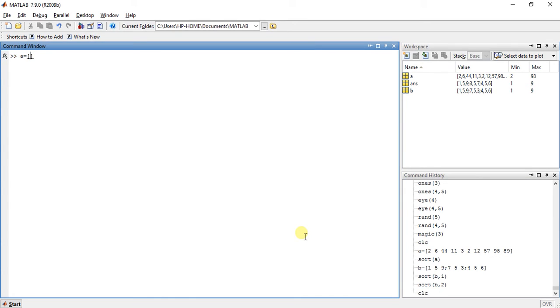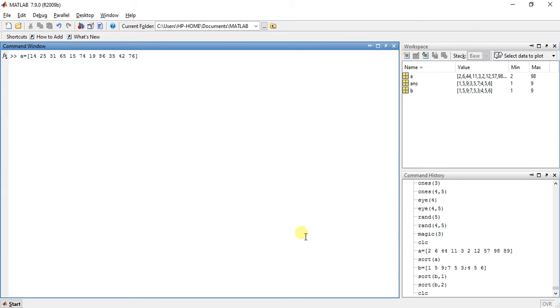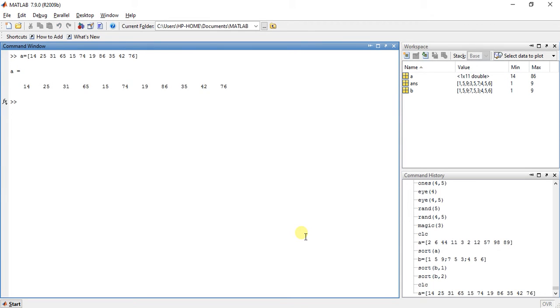Suppose A is equal to... So this is an array.